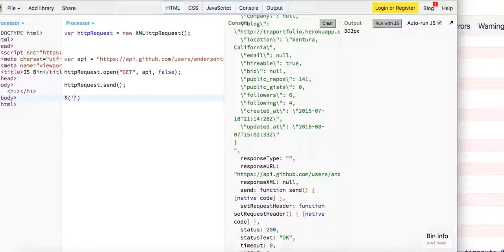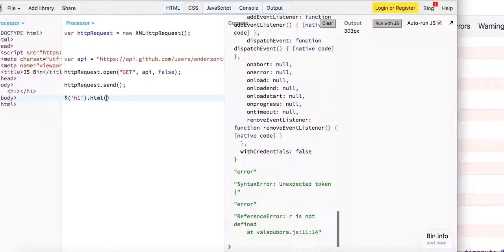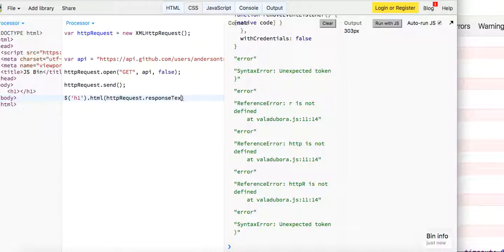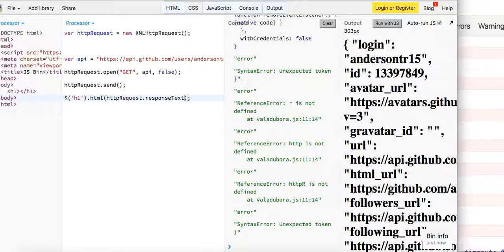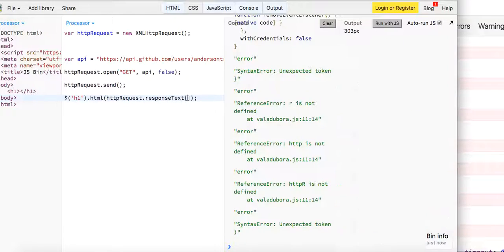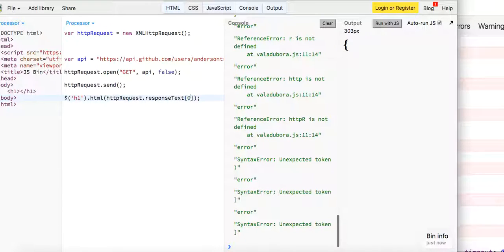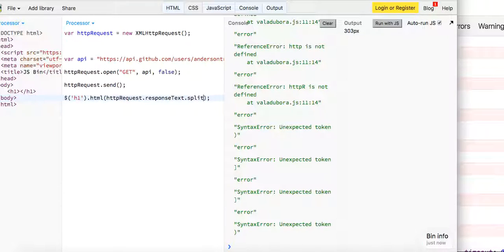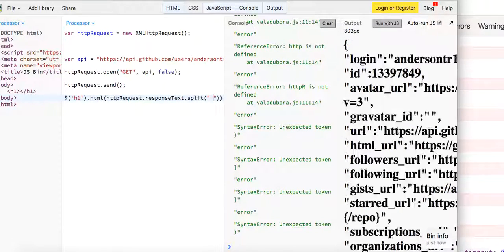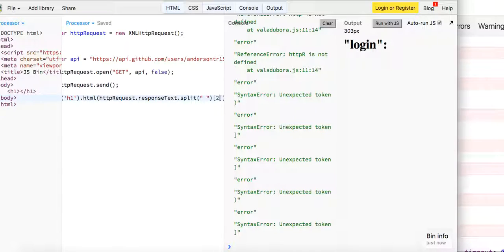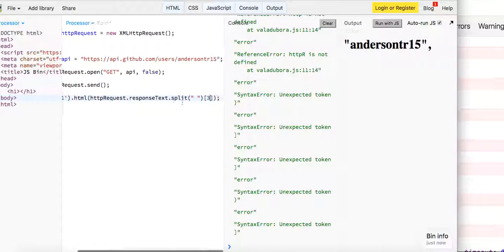So now if we take this h1 and give it the HTML of the HTTP request dot response text, we should see it right here. Response text — login. So if we do response text dot split and index into it, we will now see that that's my username.